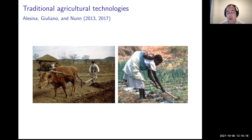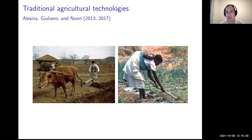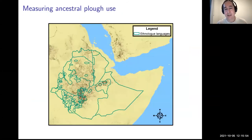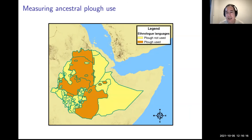The idea is that these traditional agricultural practices generated norms and values that persist today, even though most countries are no longer primarily engaged in agriculture. There's no direct effect today, but through these norms the effects persist — another example of mismatch. We collected information from the Ethnographic Atlas on the extent to which over 1,000 ethnic groups traditionally used plow agriculture, then linked that to fine-grained data on which languages are spoken around the world. In Ethiopia, for example, plow agriculture was used in the highlands where teff was grown, while hoe agriculture was used in the lowlands.